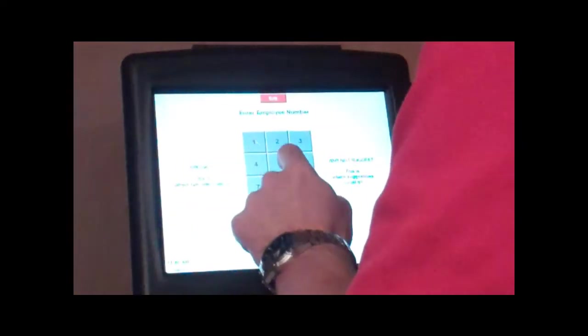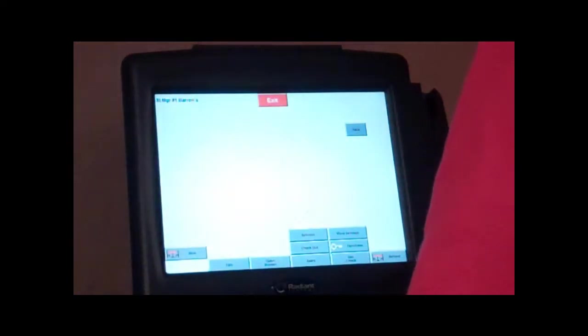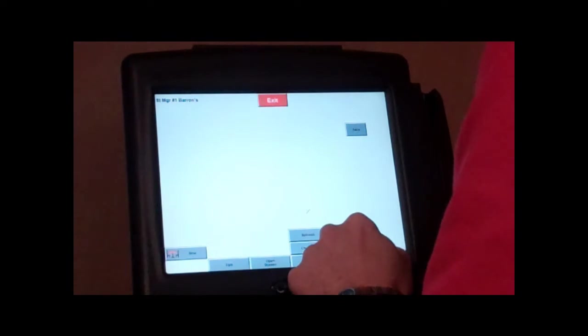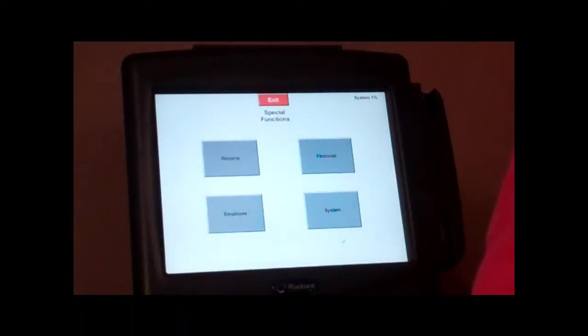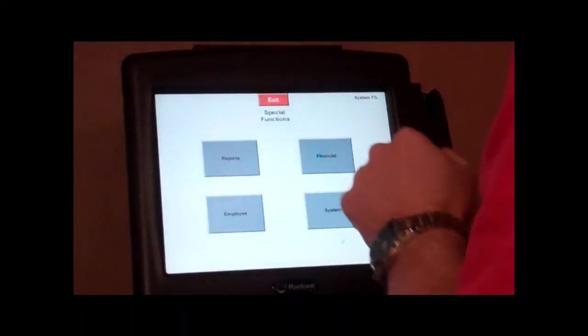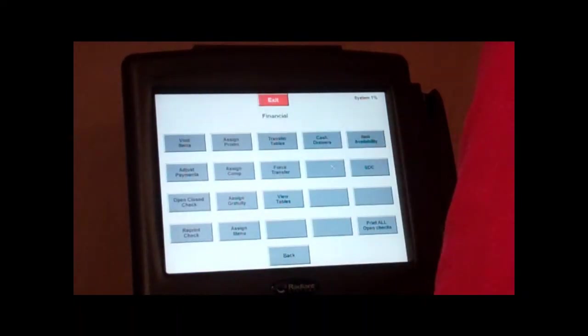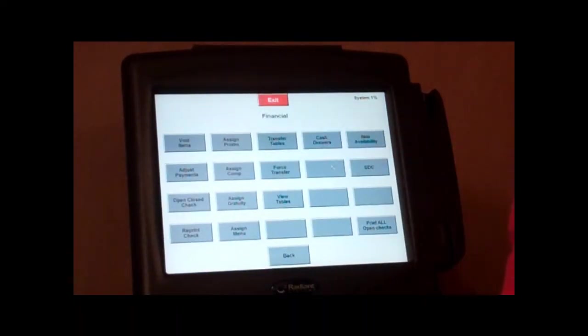So let's go into our manager screen here. We have our function key right here, and most of your functions are going to be located here in the financial section.